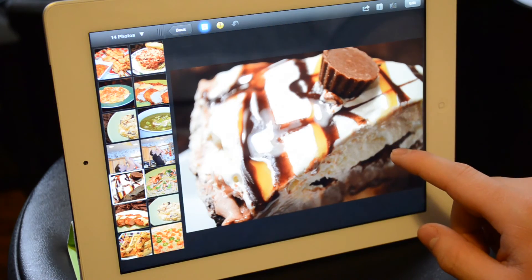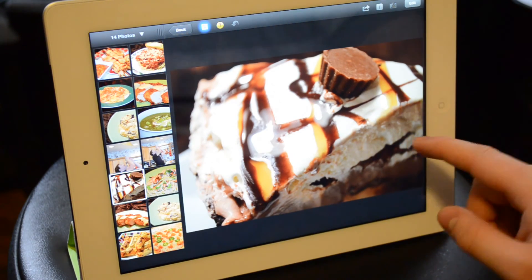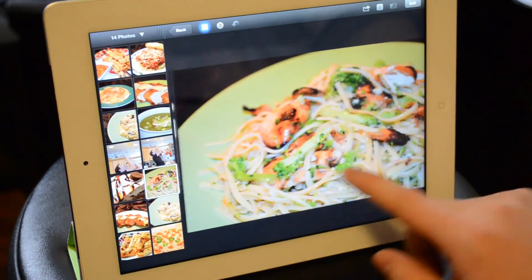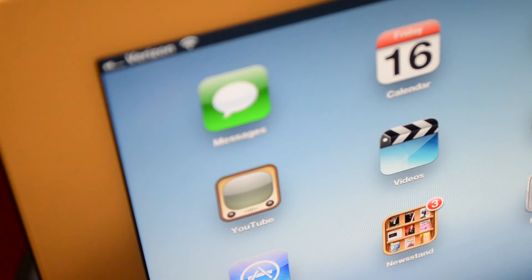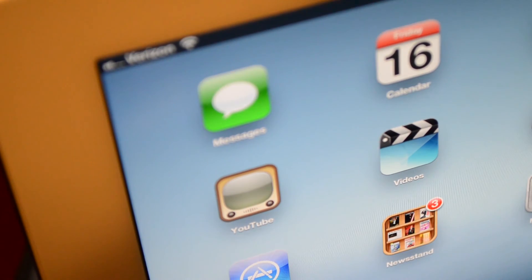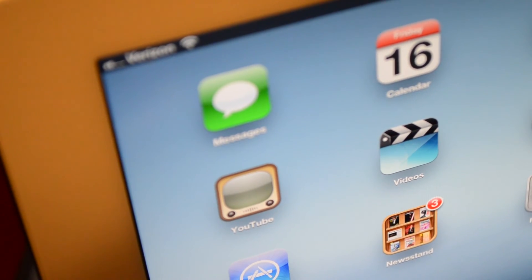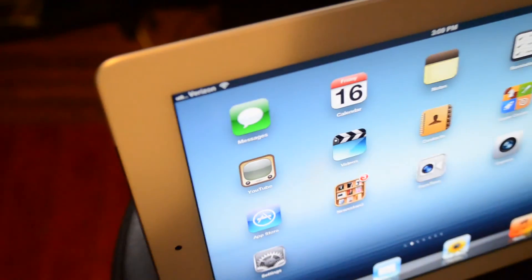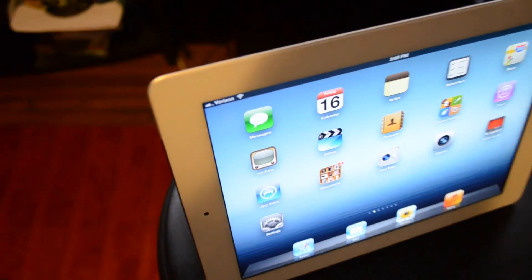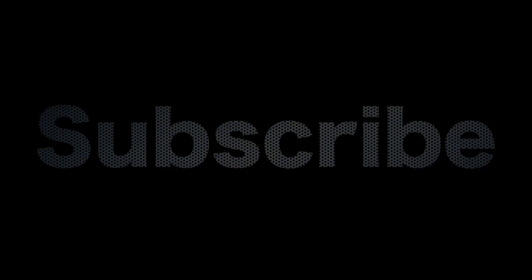So that's basically it. It's got the new A5X processor, new screen, gig of RAM inside, and slightly thicker LTE. It's the new iPad. You guys have seen everything about it. So I'm sure you've seen 20 of these videos. But here's mine. Hope you guys enjoy. Make sure you guys subscribe. Check back later for more videos. And I'll talk to you later. See you guys.